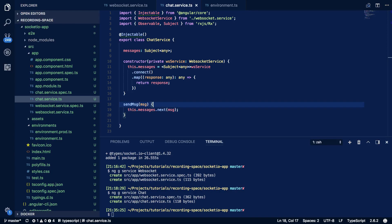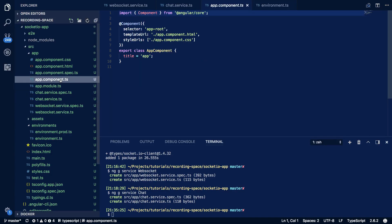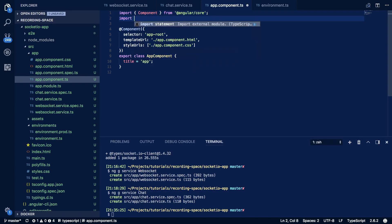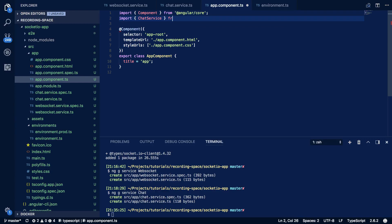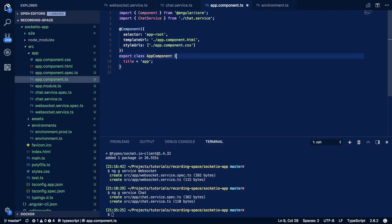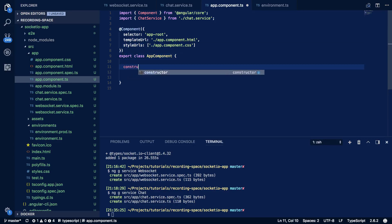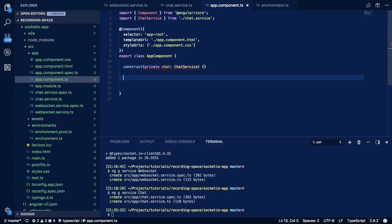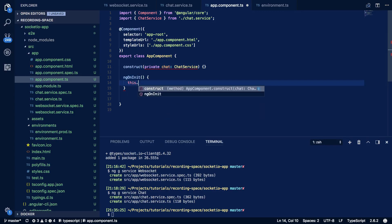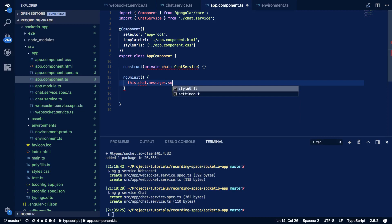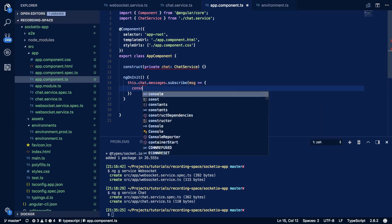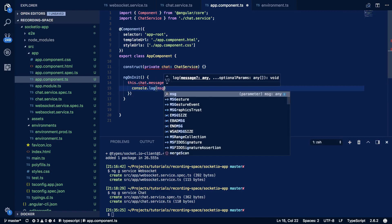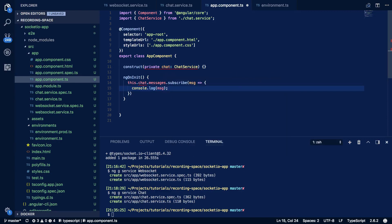And finally for our front end application we're going to want to modify our app.component.ts file. Now within this we're going to want to do import chat service from /chat.service and within the body of our class we're going to want to do the following. So constructor which we'll take in private chat of type chat service and within our ng on init we're going to then do this.chat.messages.subscribe and every message we're going to want to console.log that message like so.